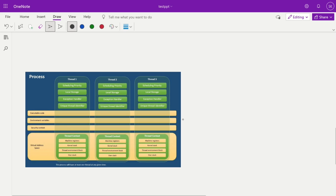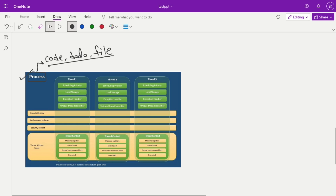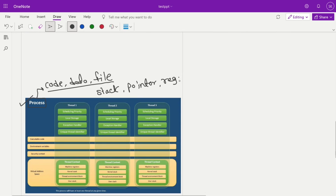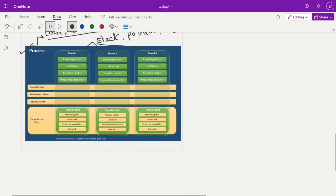Next, let's look at how processes and threads differ and what data is shared from the process. To recap: from a process, we share the code, data, and supporting files — all three are shared by all threads from the process context. Per thread, we have a stack, a next/instruction pointer, and register memory. These things are individually defined per thread.